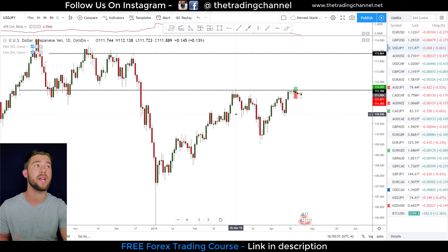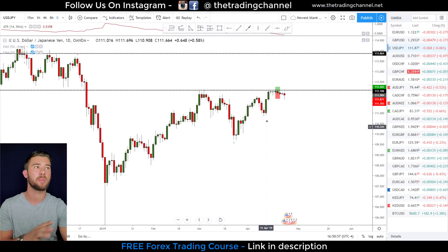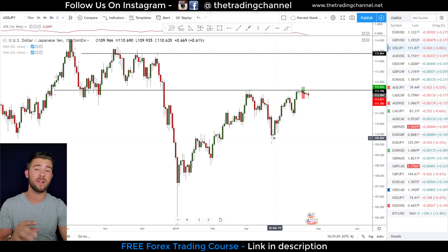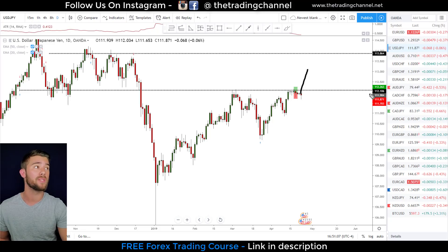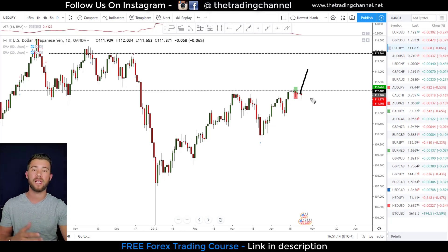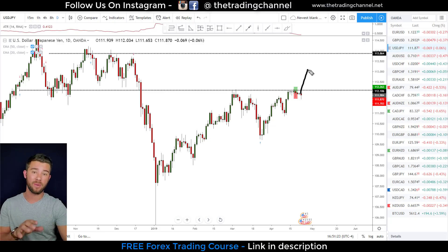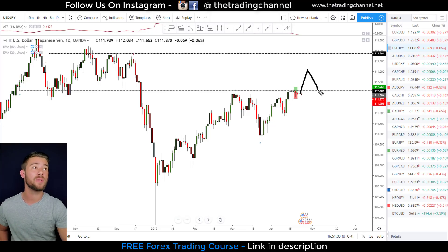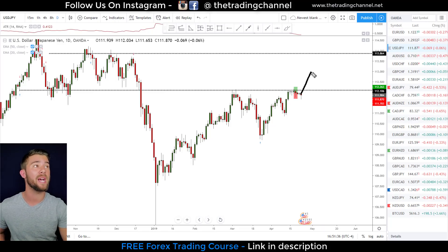Let's do the full three-step process on the dollar yen. Step one: identify the trend. There really isn't a clear trend here — I wouldn't call this an uptrend or a downtrend based on recent price action, so currently this is in consolidation. However, if we get a break and close above the 112.1 level, we will be in an uptrend according to my analysis. What we're waiting on is a push up that breaks and closes above 112.1, followed by a pullback to that level.